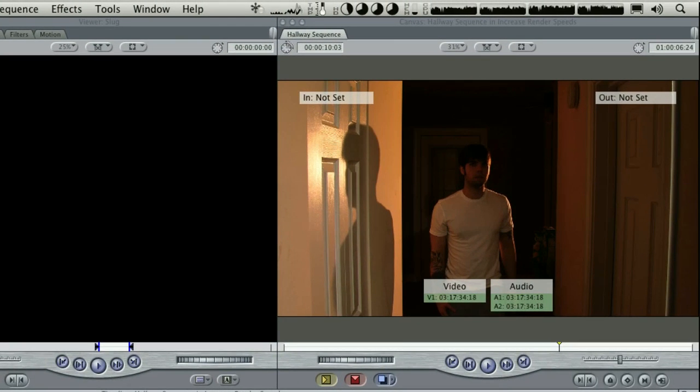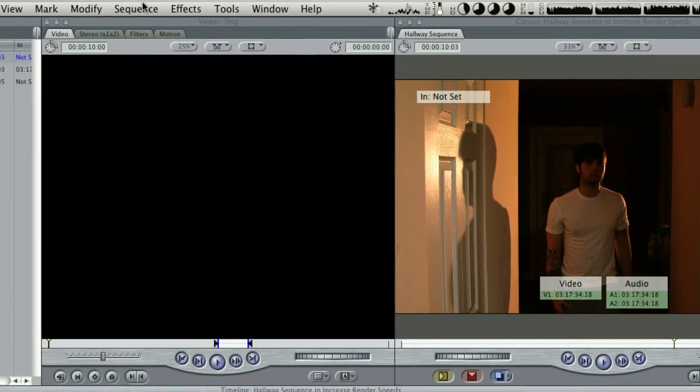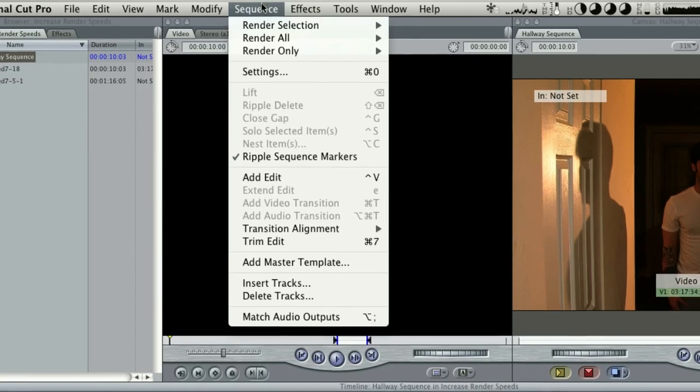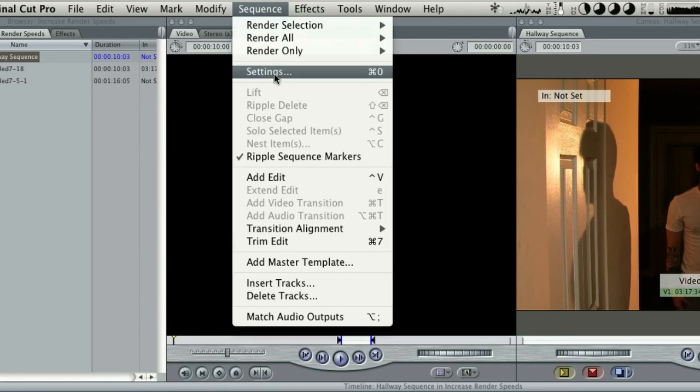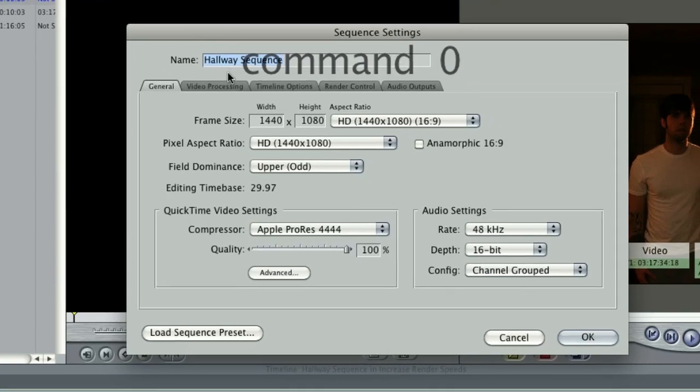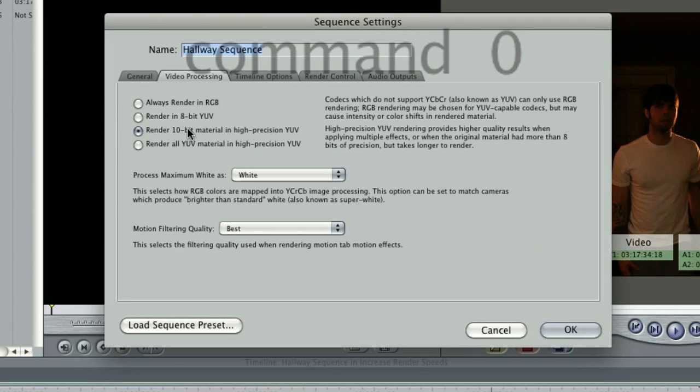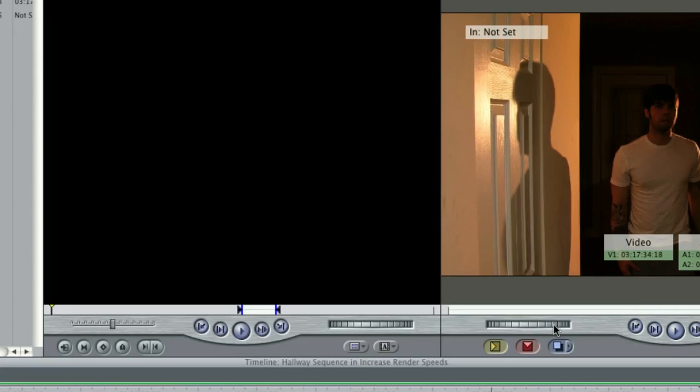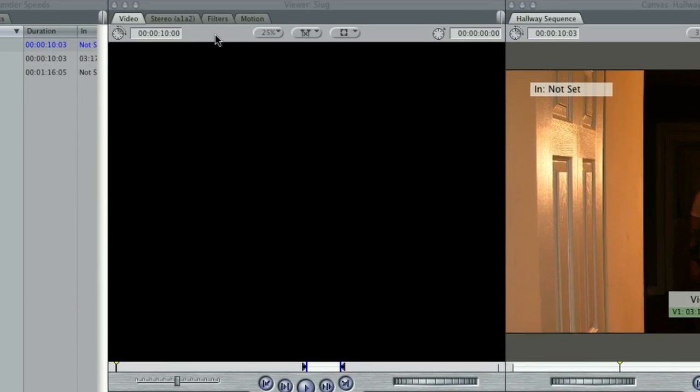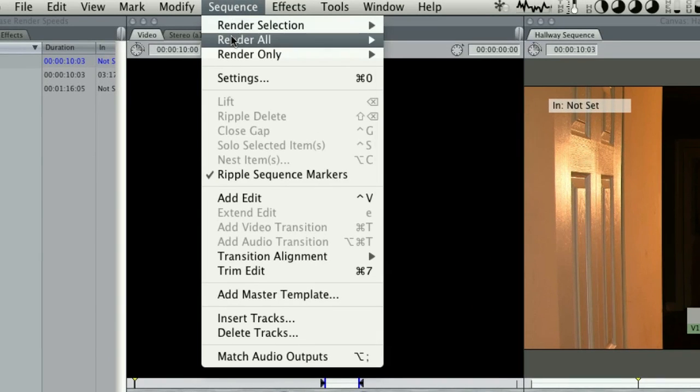All you have to do is go back to Video Processing under Sequence Settings. Select a higher bit rate and re-render your sequence.